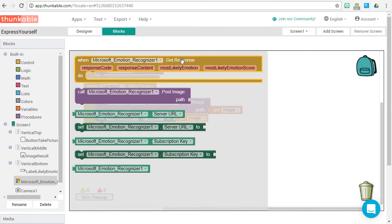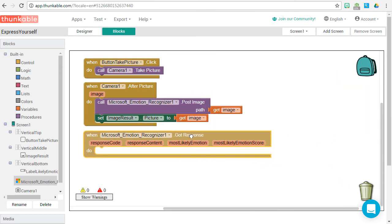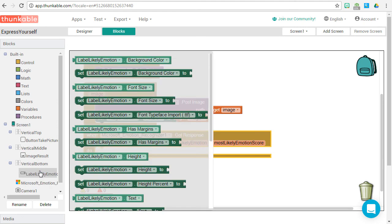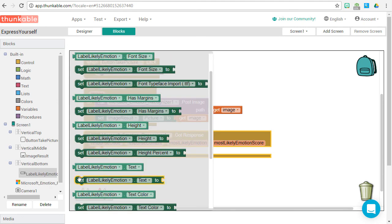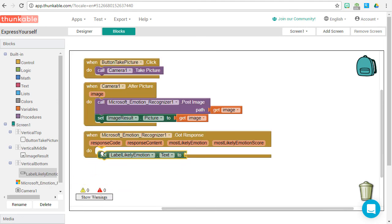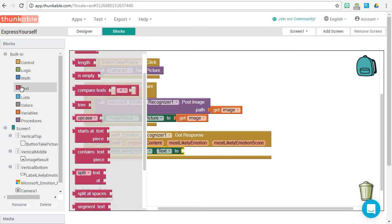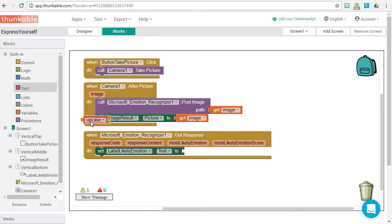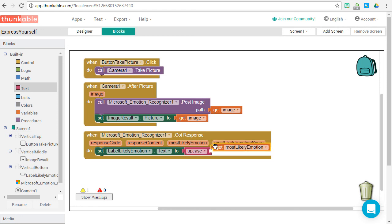Last but not least, we need to get our return from the API. Drag the got response event onto the stage. We're going to update our likely emotion label with what came back from the API. So choose set label likely emotion text. Grab an uppercase block, and let's set the label at the bottom of the app to the most likely emotion returned from the API.